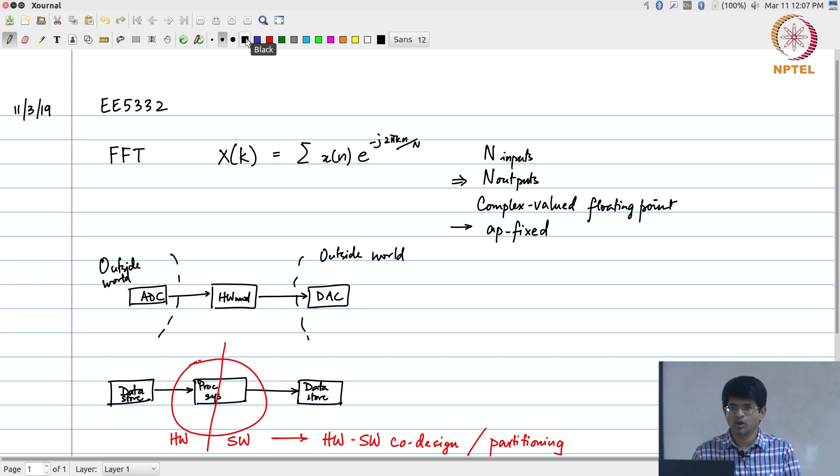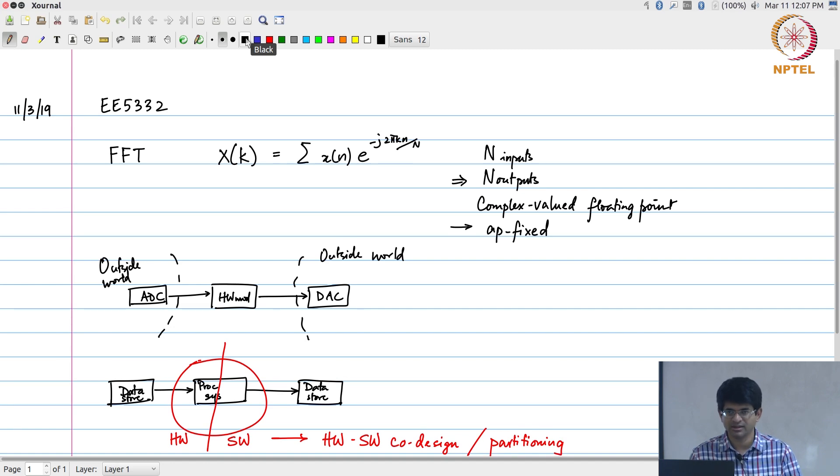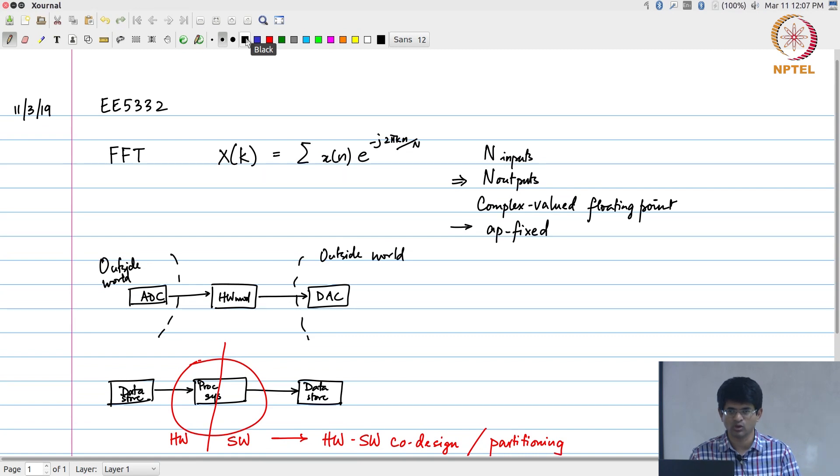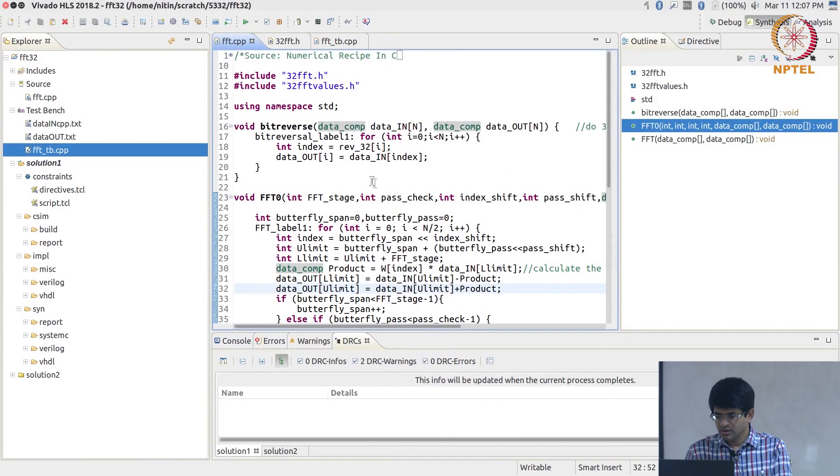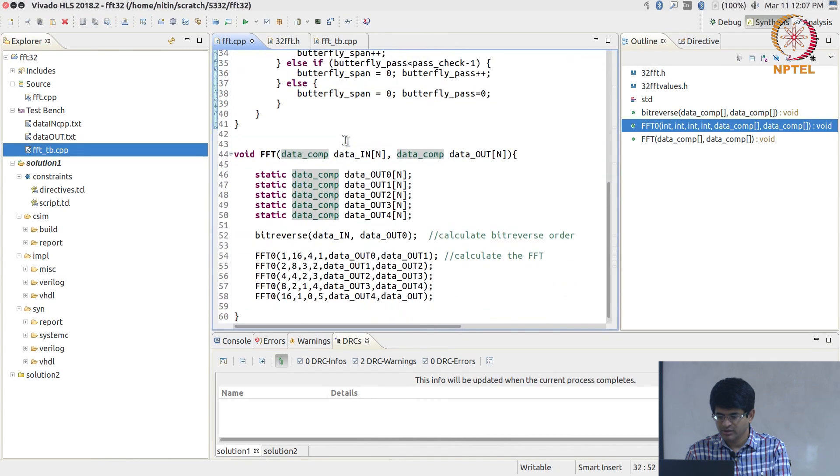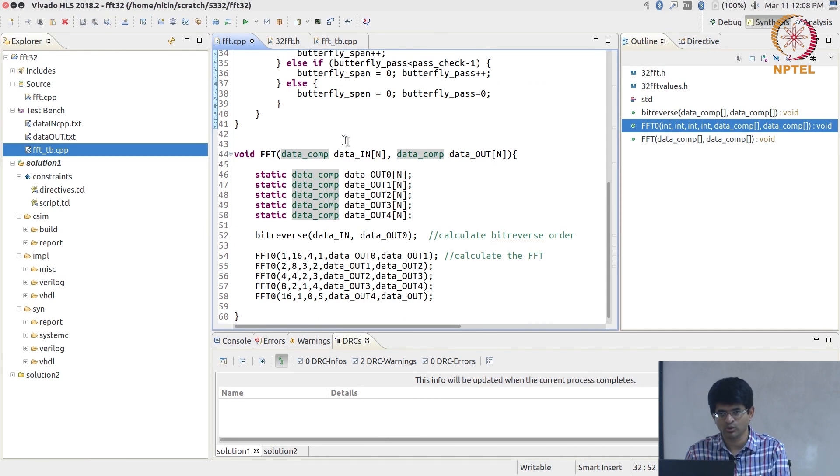Since we've already gone through the process of writing code for an FFT, I'm going to jump straight to: what does the FFT code look like, what happens when you run it through the high-level synthesis tool, and try to understand a little bit about the outputs coming out of that tool.